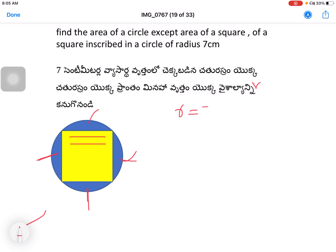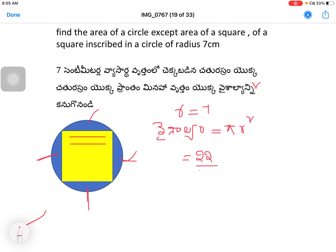With r equal to 7, the area of the circle is equal to πr² = 22/7 × 7 × 7.